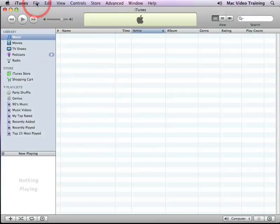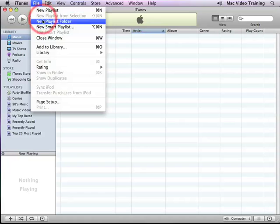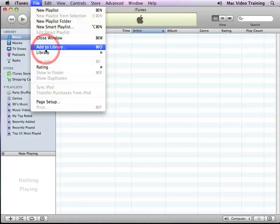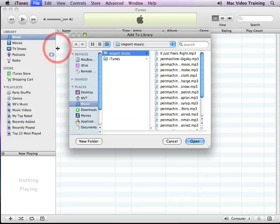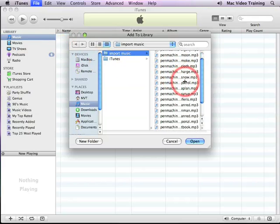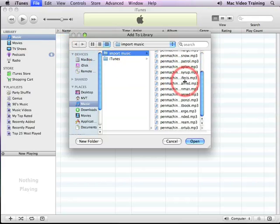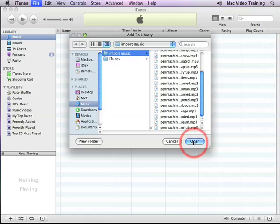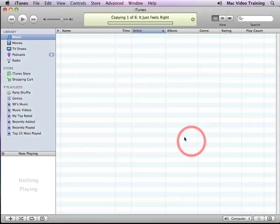Okay, let's get things going and actually import some content. To add to the library, go under the File menu and then Add to Library. I've already got a folder of music ready to go here to import, and I'll just click Open.